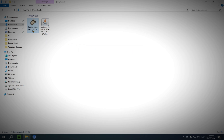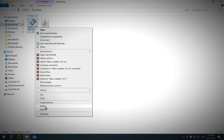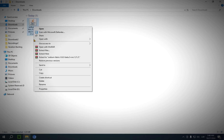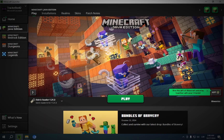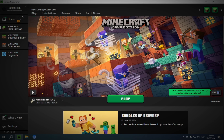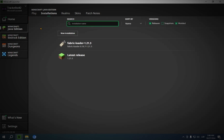Now you're going to want to get rid of the installer since you no longer need it. And you're going to want to copy this. Now open up the Minecraft Launcher. Now that you are in the Minecraft Launcher, you'll see you have a new installation here: Fabric-Loader-1.21.3. Now you just want to go over to Installations, and you want to click on this folder icon.